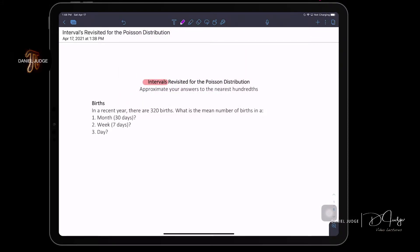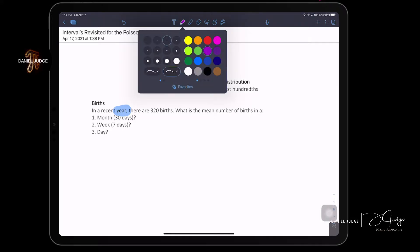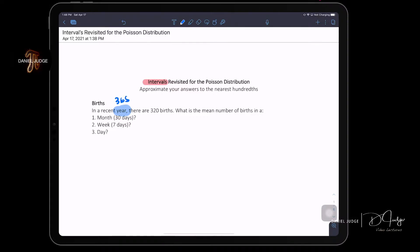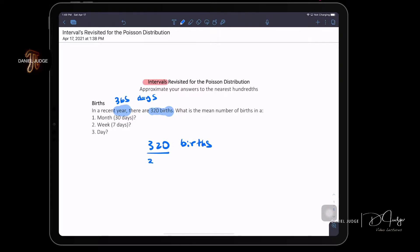Let's read through this. It's important to understand the definition of things. In a recent year, there are 320 births. It's very helpful to know that there are 365 days in a year. For the first question, the rate is 320 births per 365 days — that's for a year.